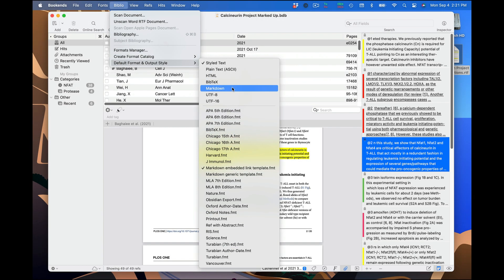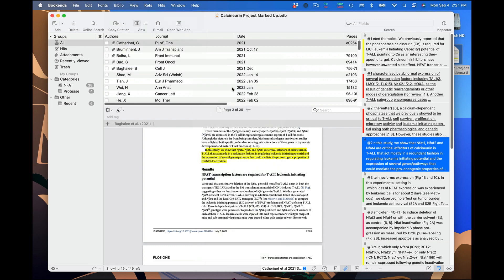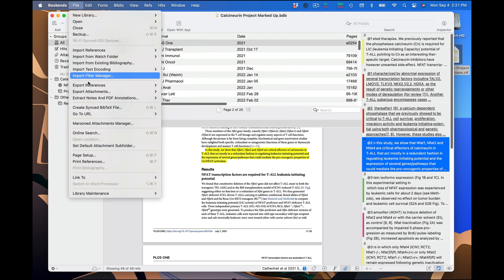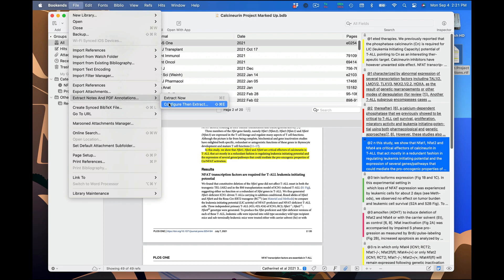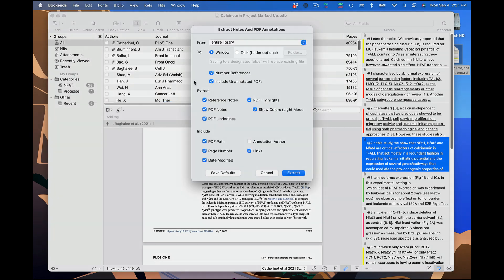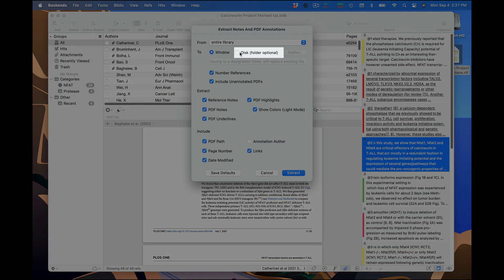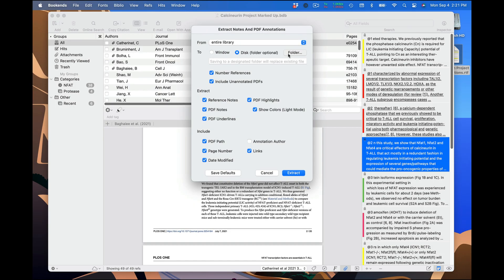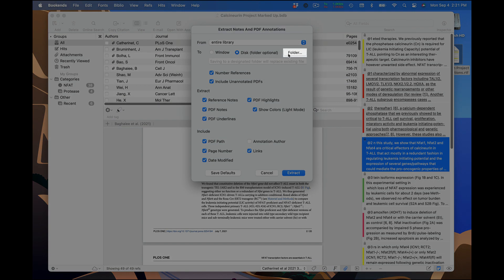Now I'm going to show you a somewhat different approach. First, I'm going to change the export style to Markdown. Next, I'm going to go back to Configure then Extract and tell Bookends to save the output to disk. Bookends will ask me where to save the file each time I extract, but I'll streamline the process by specifying the folder to which the file should be saved.